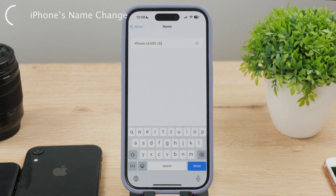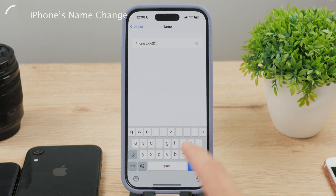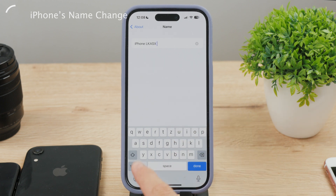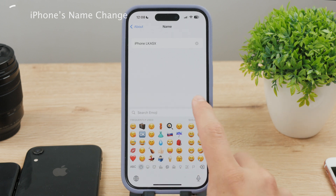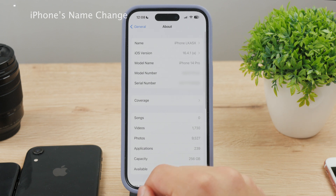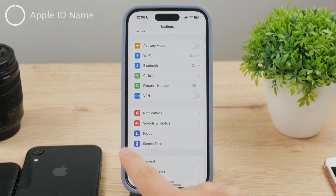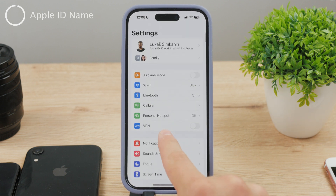It can literally be anything you want, but of course there is a limit on the amount of characters you can use. Emojis are fine as well. Keep in mind that this is the important name which determines how your device is presented to others, and this is the name that will change your iPhone's personal hotspot as well as AirDrop name. But there is also another way to change your name.